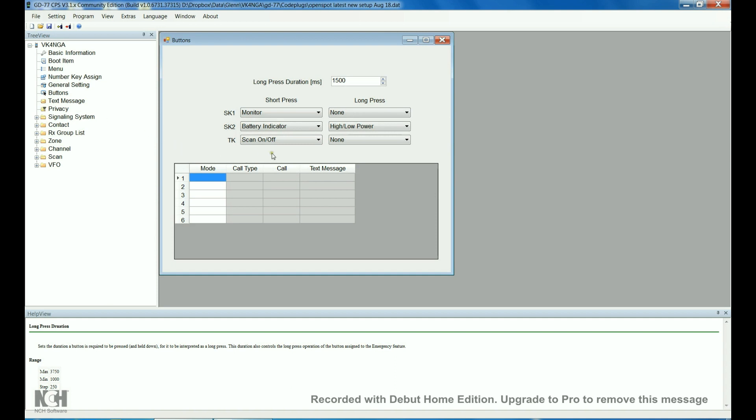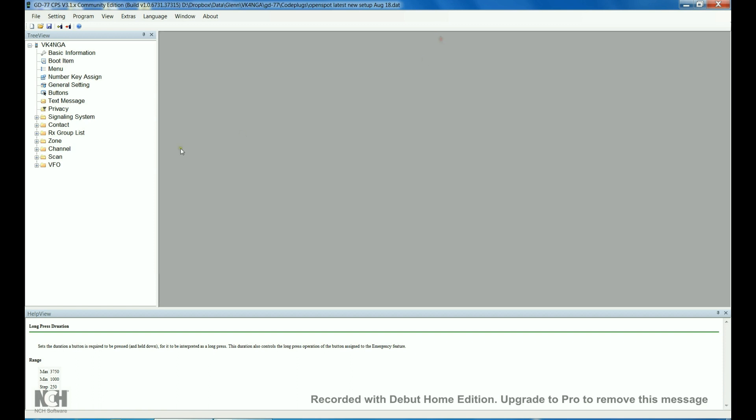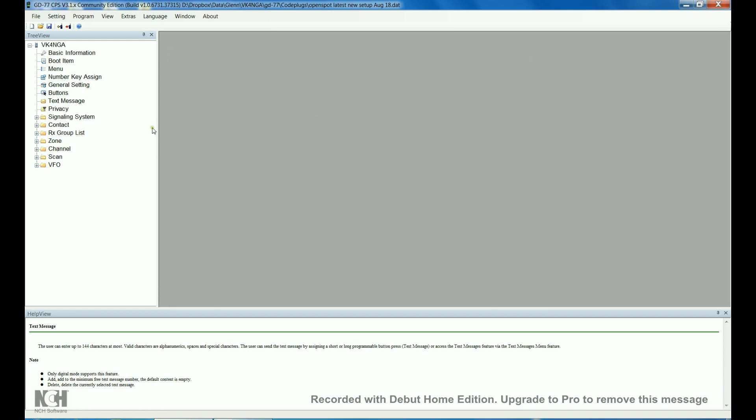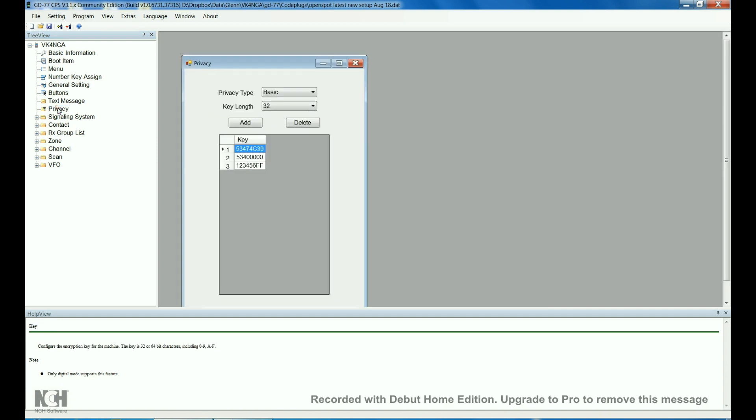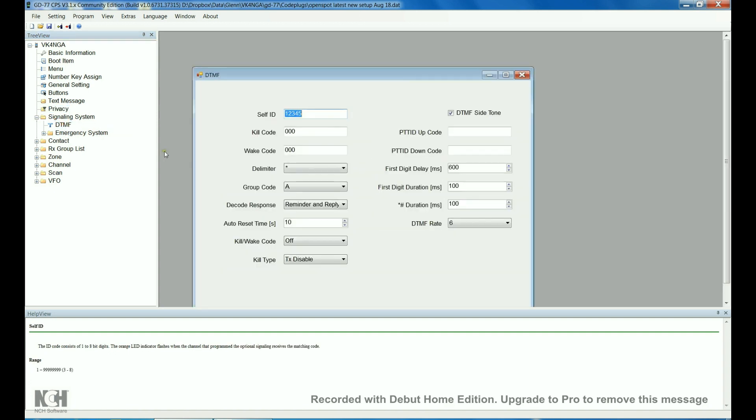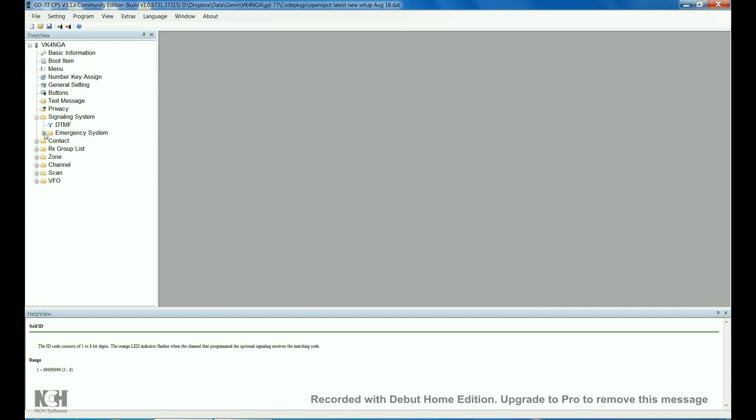Buttons, I had to play around with those, you can pretty much do your own thing in here. Text message, that's factory default, I haven't actually tried that yet. DTMF, factory default again, DTMF only works on analog, not on digital. Emergency system, I haven't done anything in there.